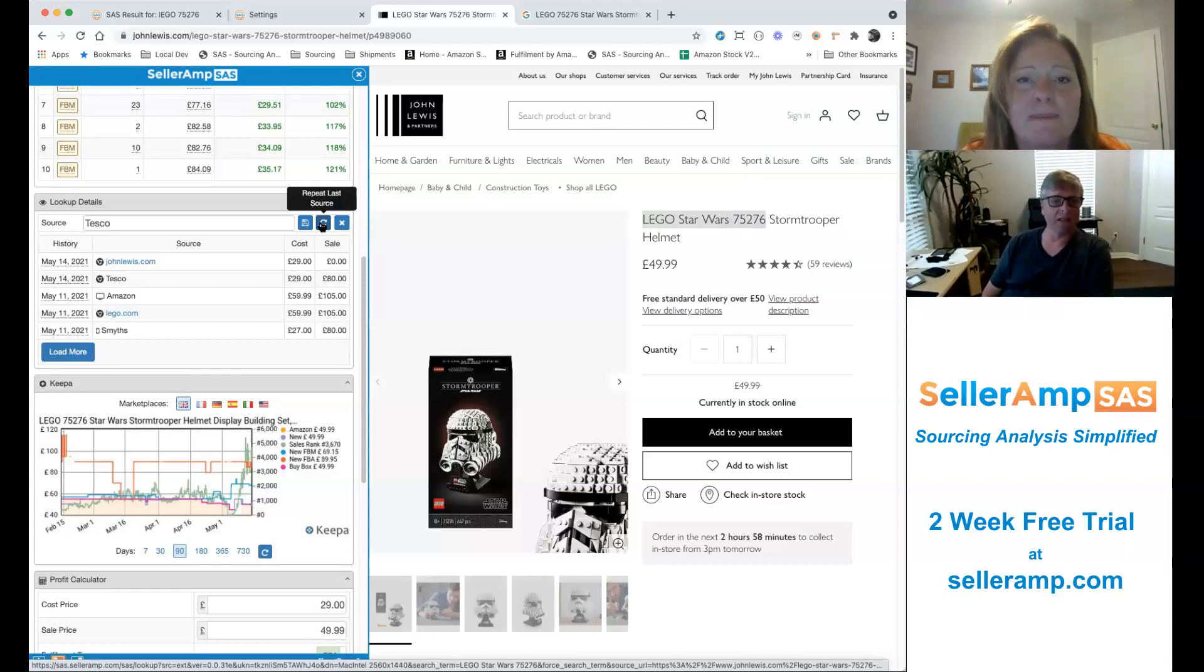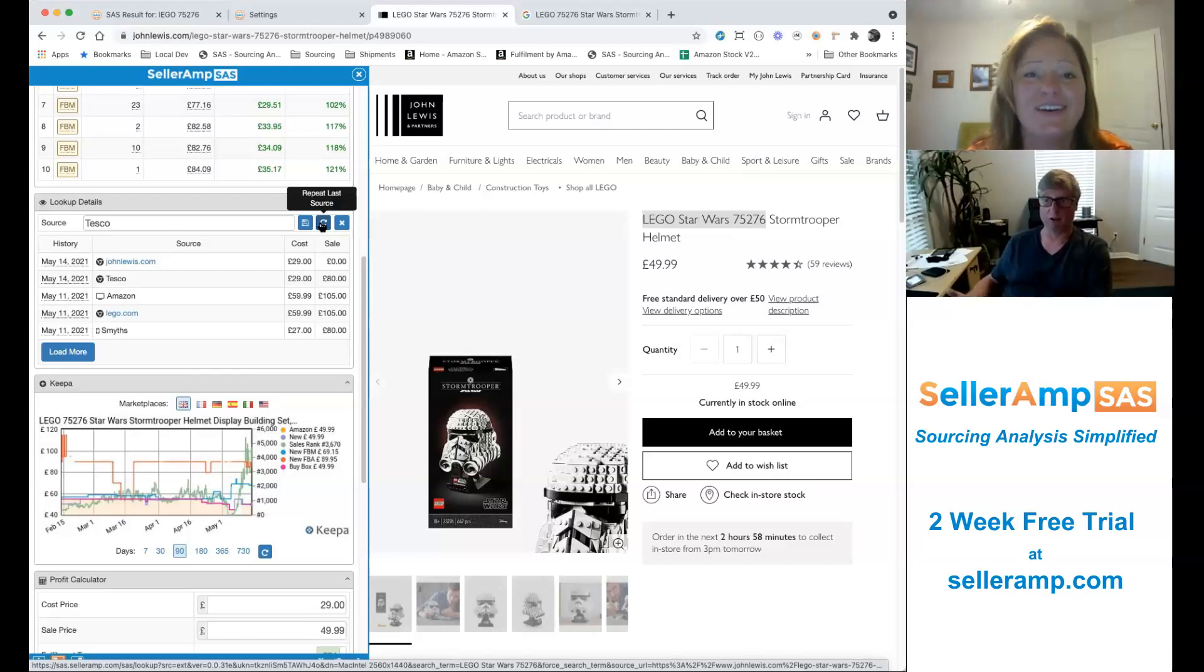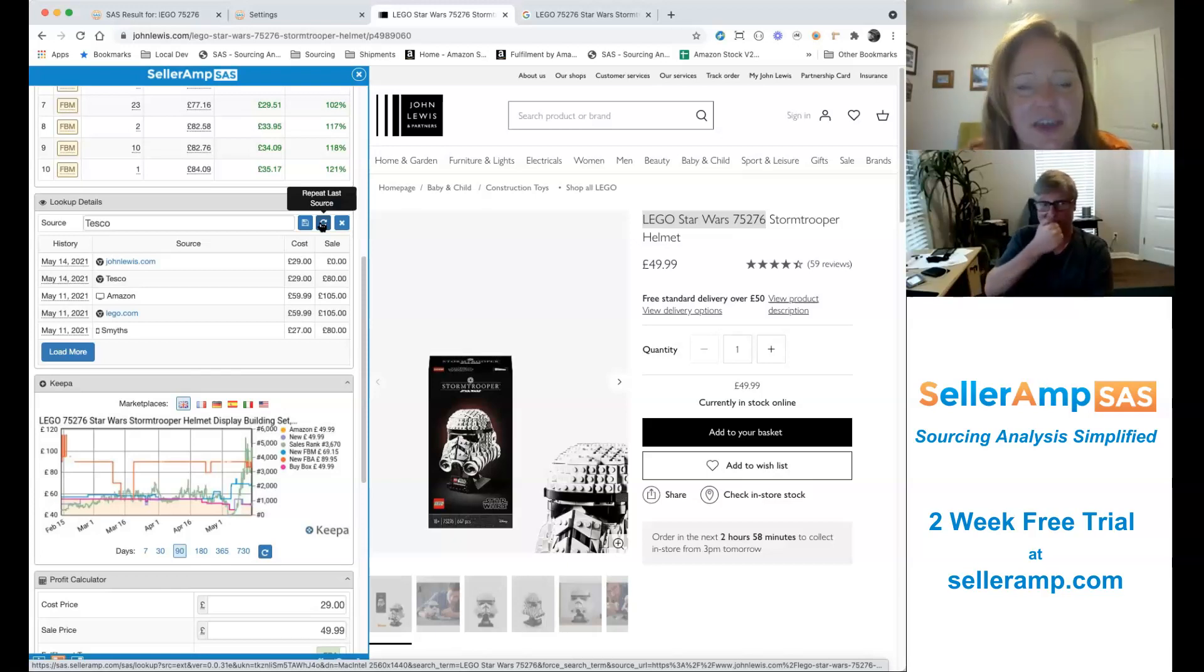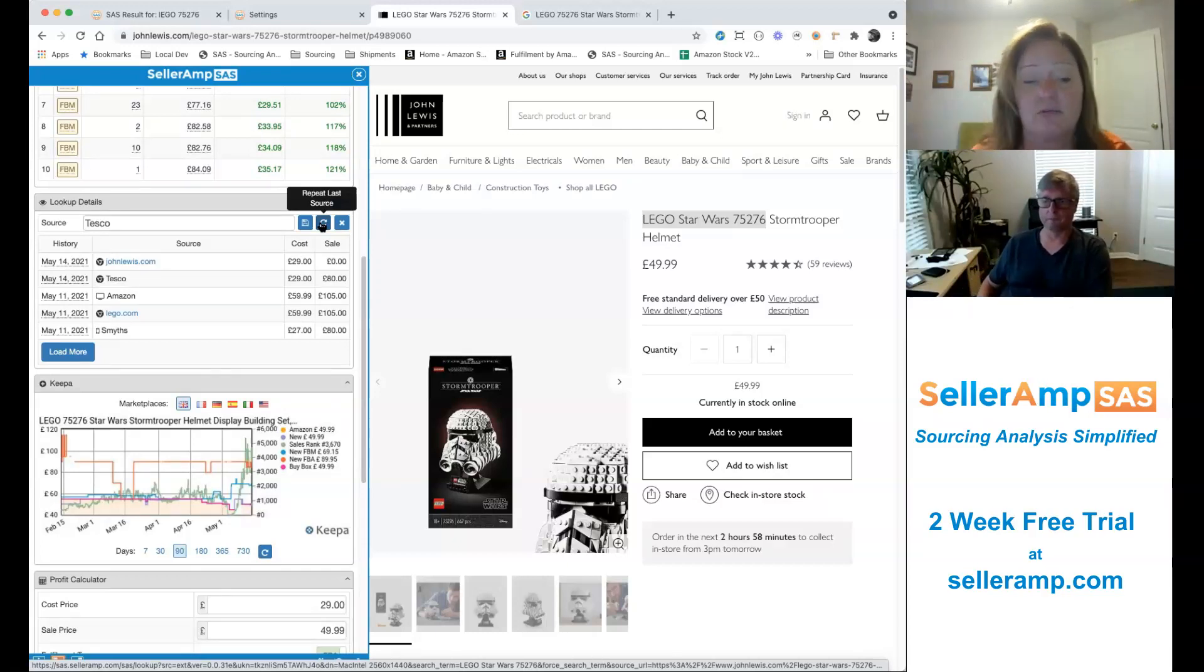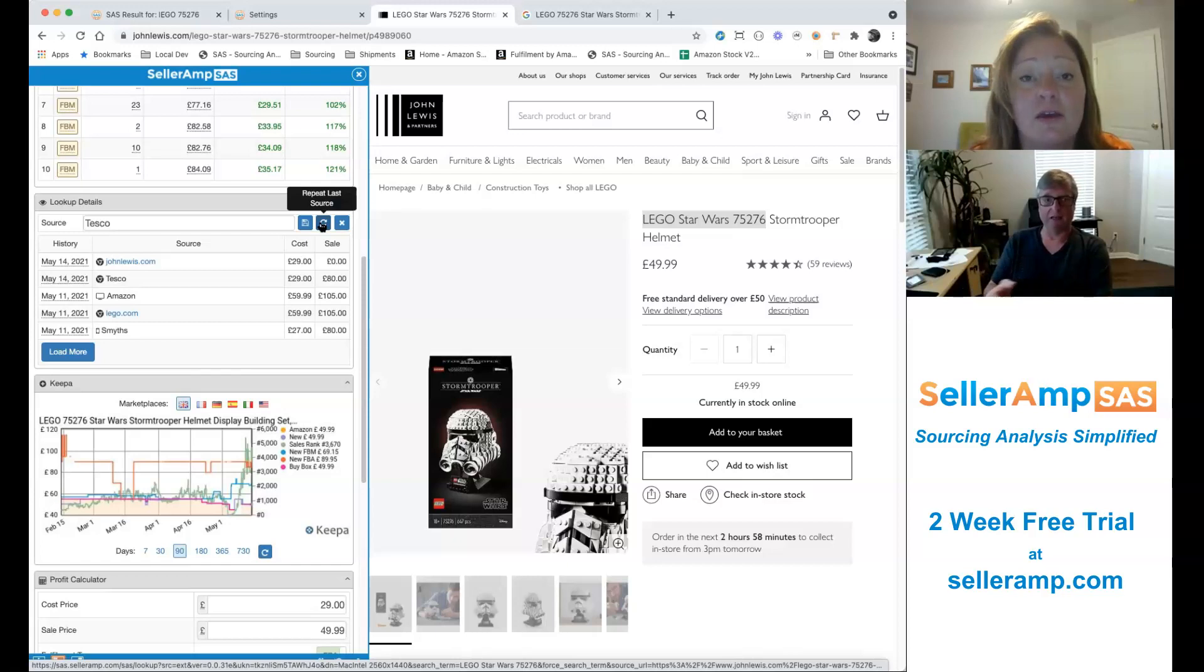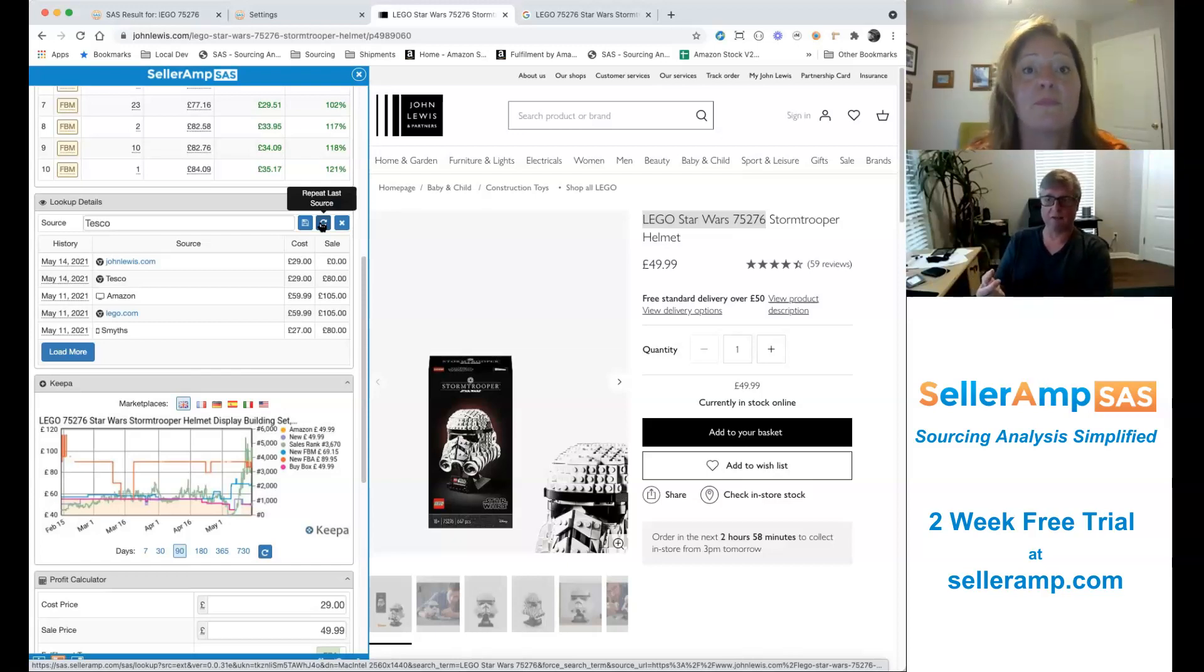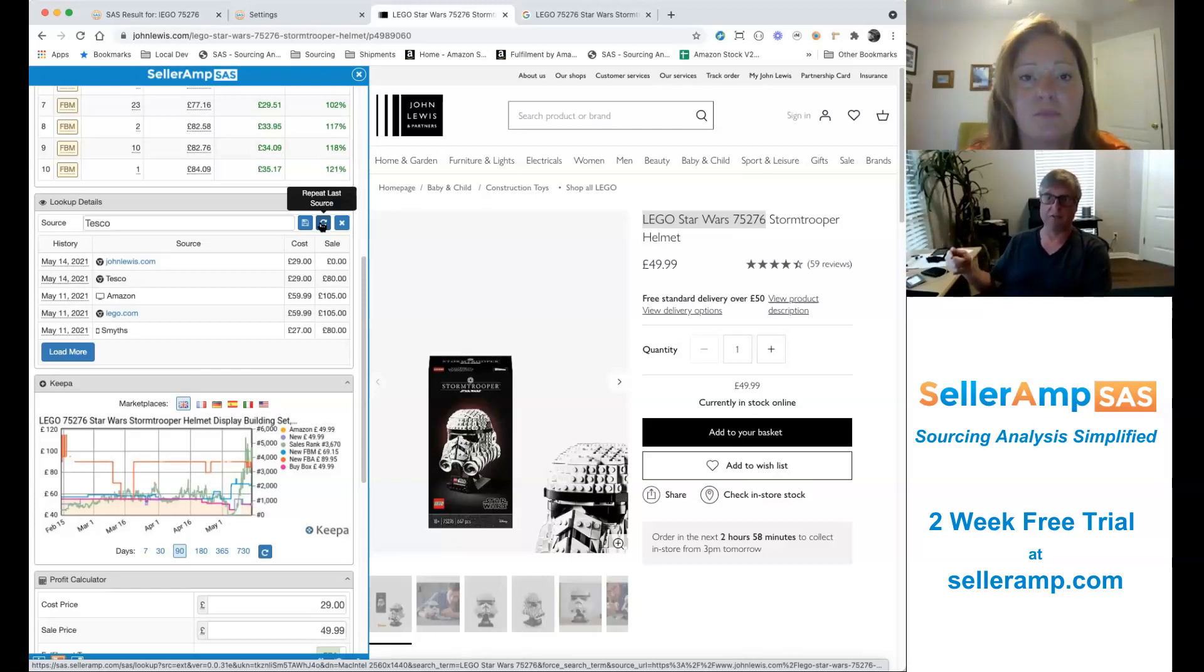Yeah, because with the extension, we'll automatically populate it with a URL. We can't automatically populate it with a store, because we don't know where you are. But again, you could make it Tesco store one, two, three, four. You could add more to it if you want to. So you've got to save the first time and repeat it. And that is saved actually on the device. So if you've got multiple people with mobiles doing it, each mobile will save their last one. So you can have multiple people sourcing from different places, and it isn't going to interfere with each other.